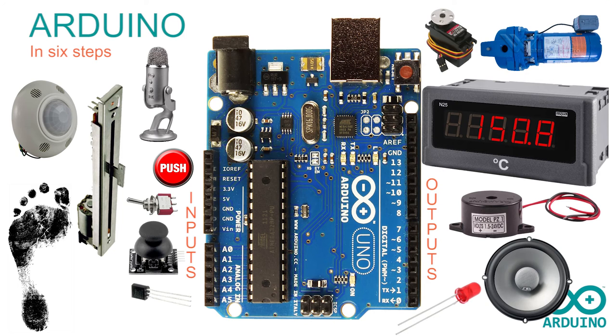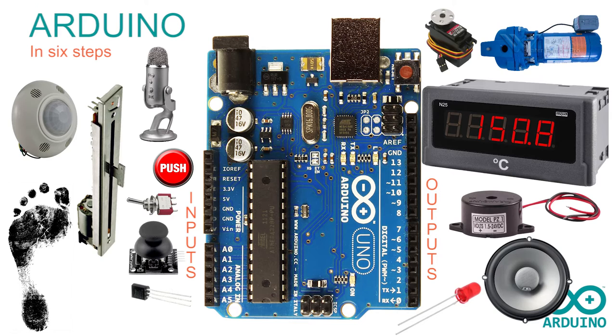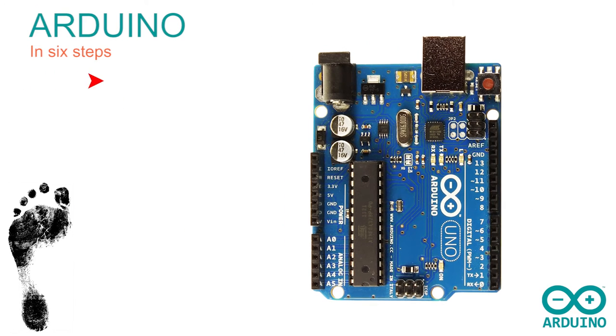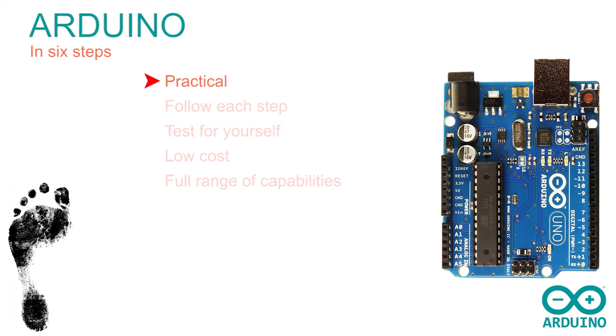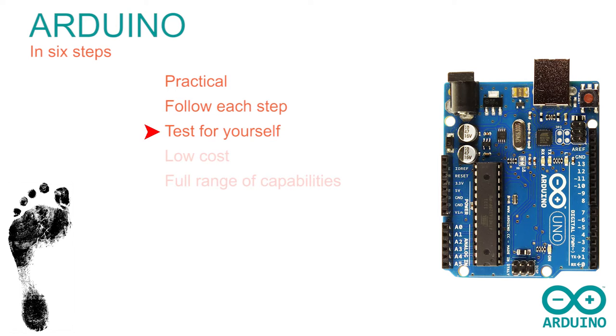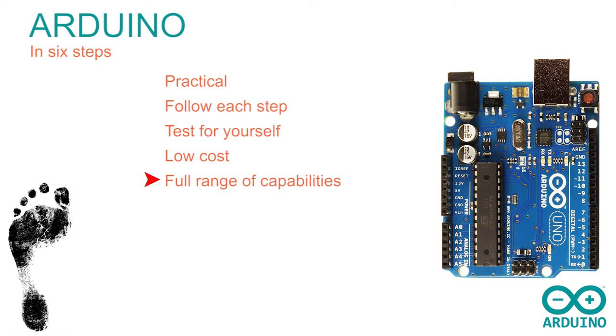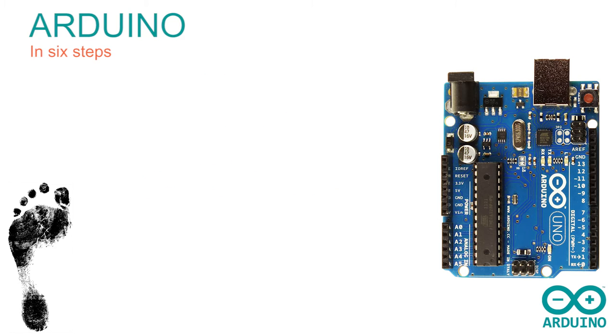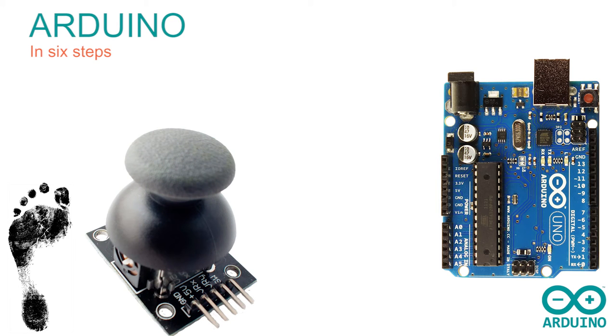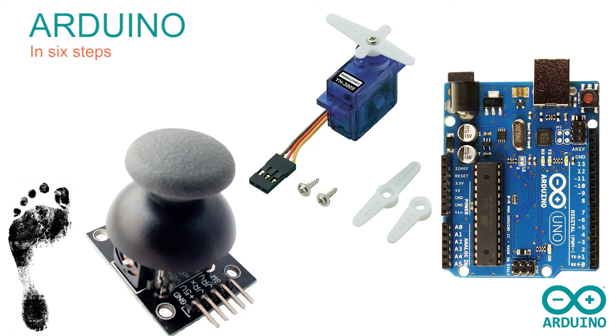In this course, we're going to learn how to connect an Arduino and command it to follow our instructions. It's a practical course and works best if you follow it through and test each stage for yourself. We've tried to keep the costs to a minimum whilst displaying a full range of Arduino capabilities. As an input device, we have selected a small PS2 joystick and a low-cost servo as an output. Both of these are readily available via the internet.